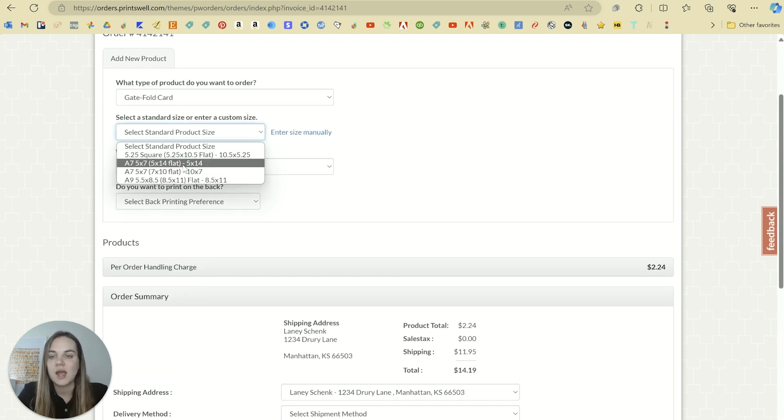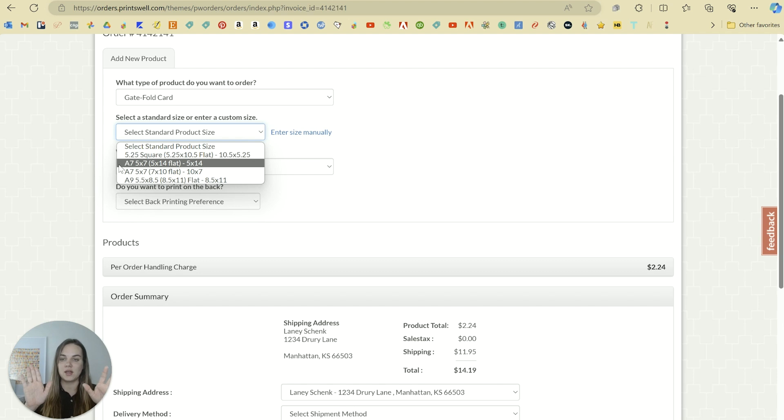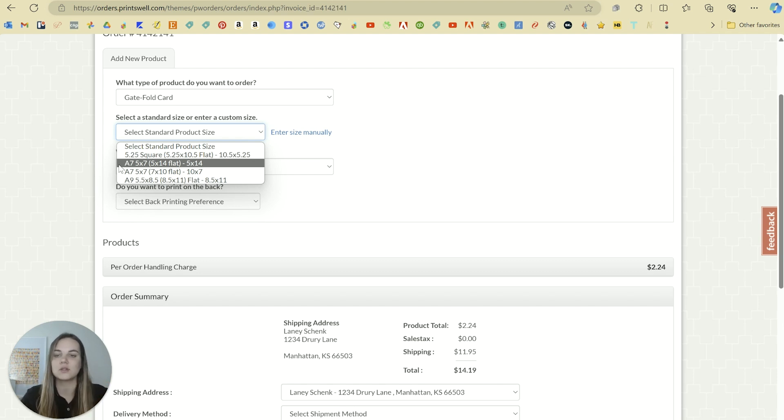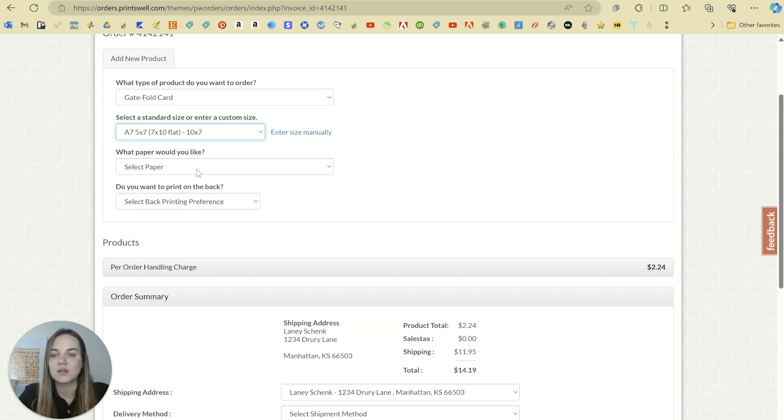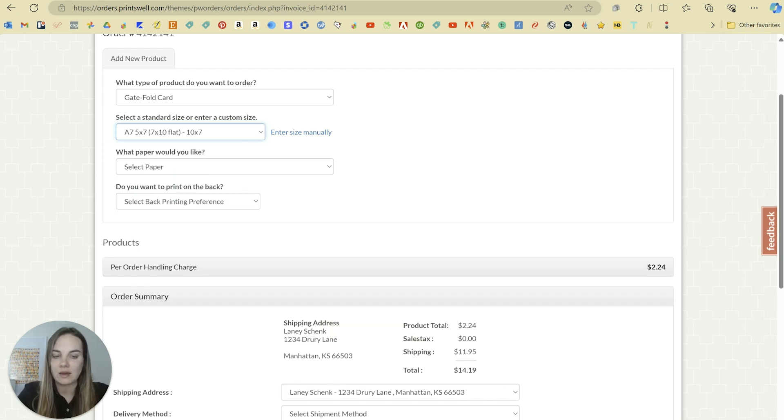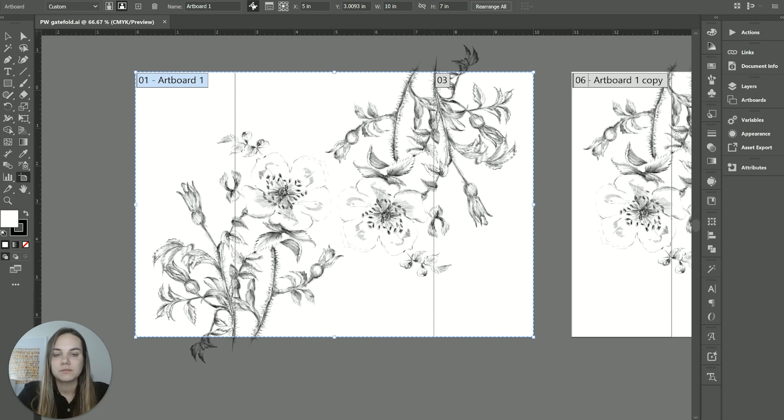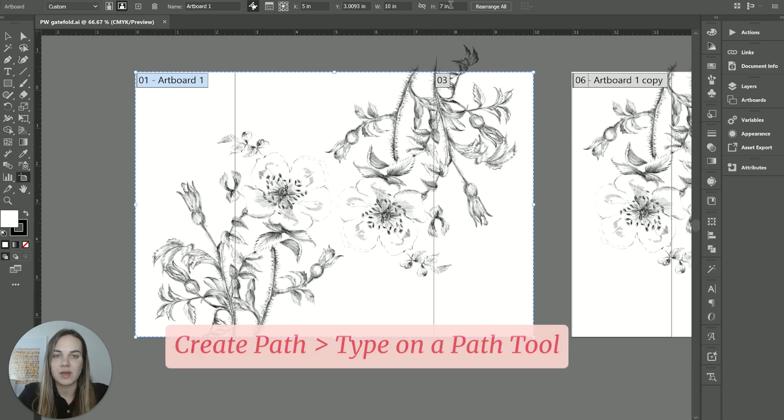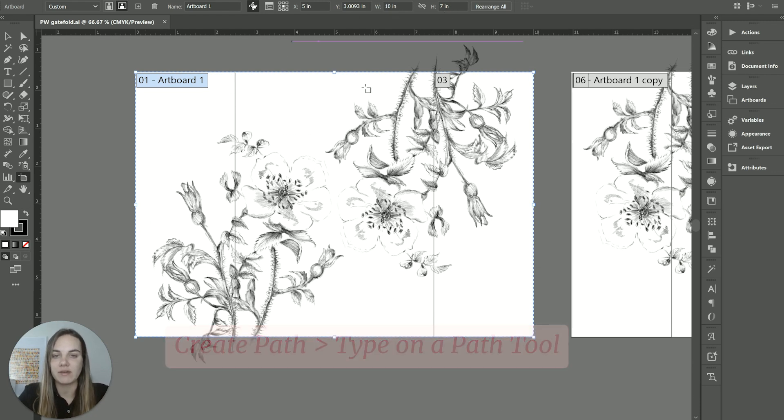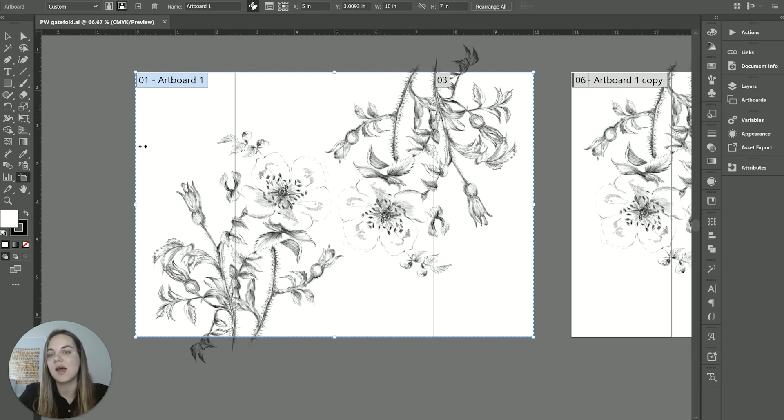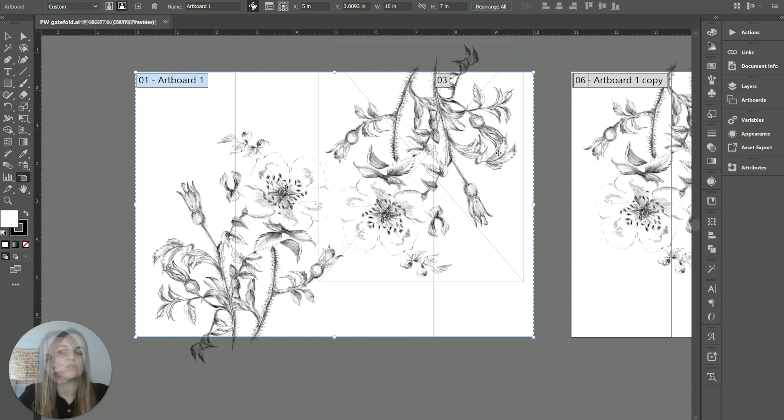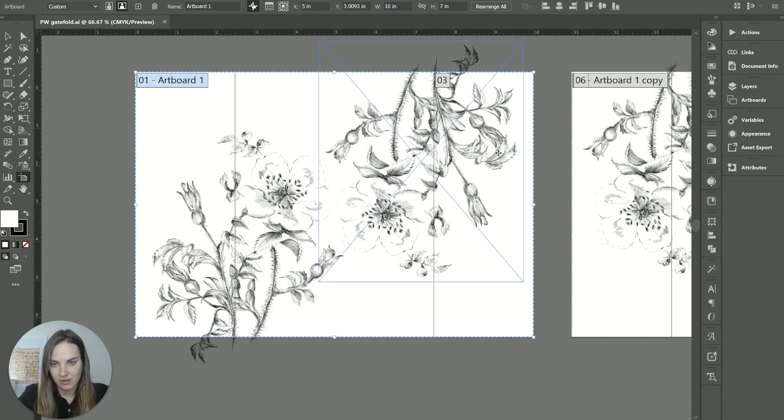So gatefold cards. And you can do an A7 that folds out horizontally, or you can do an A7 that is vertical, which is what we're going to do. So that tells you that it needs to be seven by 10 flat. So in this case, I've made my artboard 10 by seven. And in that case, the middle panel is your five by seven size. And then each of the side panels is half of that, so two and a half by seven.